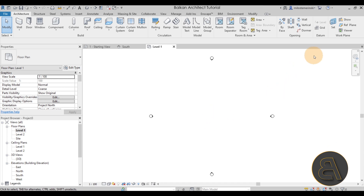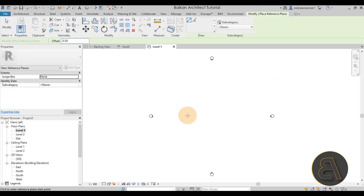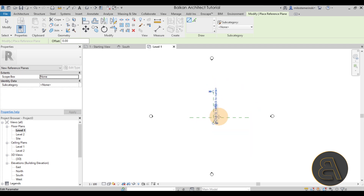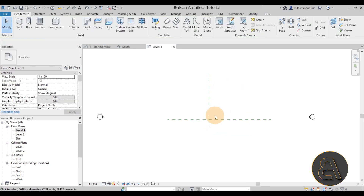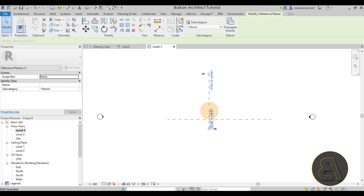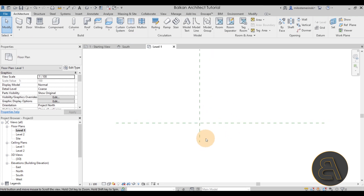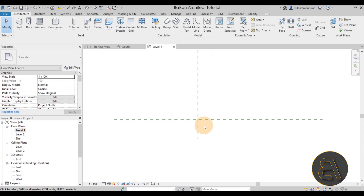To make it a little easier, I'm going to go to the Reference Plane tool and place one horizontal reference plane and then one vertical reference plane. Now to create this stair we have to create a new stair type.